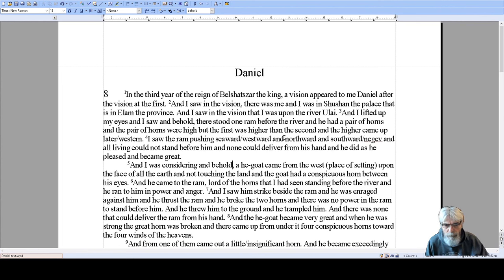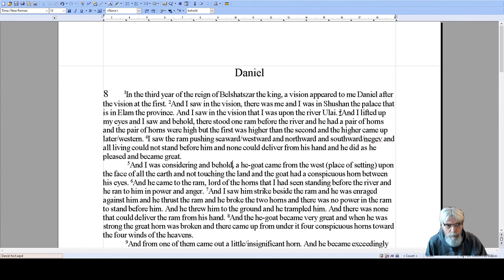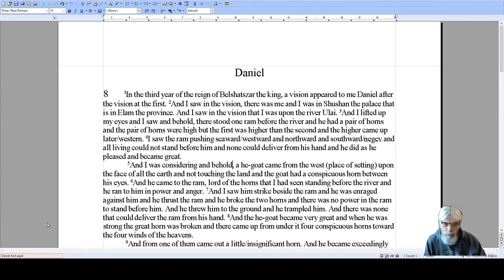I saw in the vision, and there was me, and I was in Shushan the palace, that was in Elam the province. And I saw in the vision that I was upon the river Ulai. And I lifted up my eyes, and I saw, and behold, there stood one ram before the river, and he had a pair of horns. Let's take a look at what is Shushan the palace and the river Ulai — what is so significant about this?